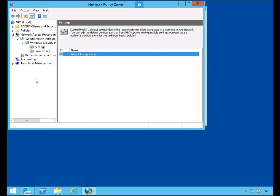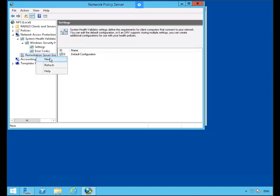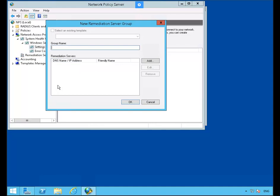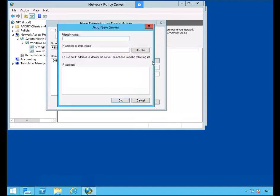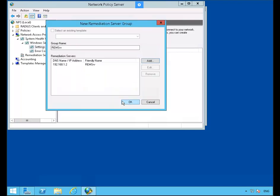Let's right click on Remediation Servers Group and click New. Let's name this group REMSRV and click Add. The friendly name is going to be REMSRV and the IP address is going to be 192.168.1.2. Let's click Resolve — it has resolved. Click OK and OK.